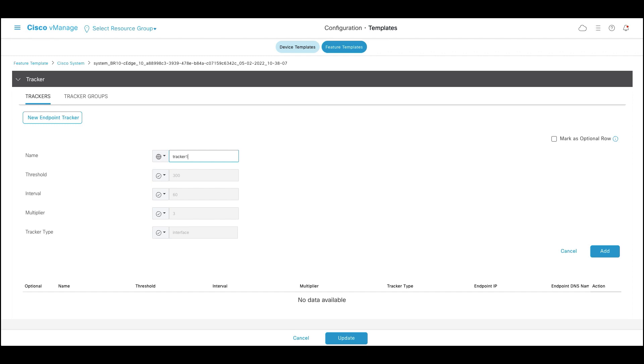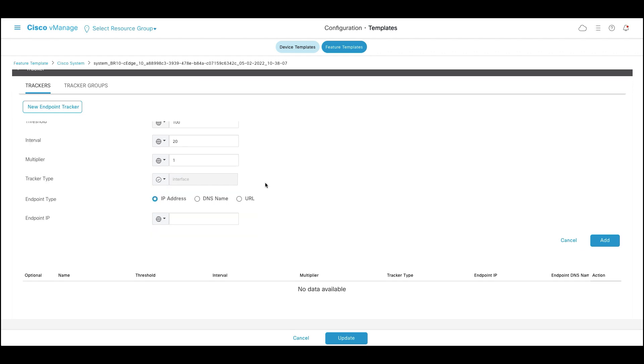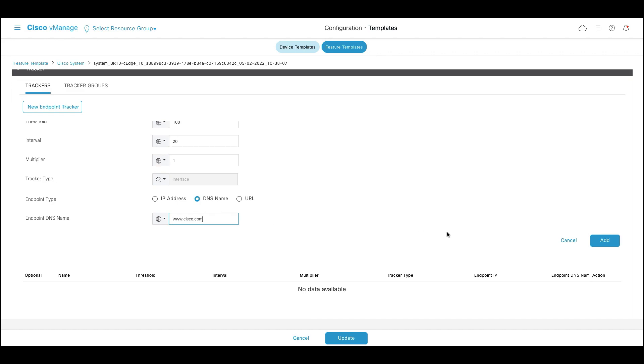The tracker name is tracker 1 and I'm going to change the timers to achieve a faster convergence. In this example, the tracker endpoint type I'm going to use is DNS name and we're going to track cisco.com as first endpoint. Click on add.